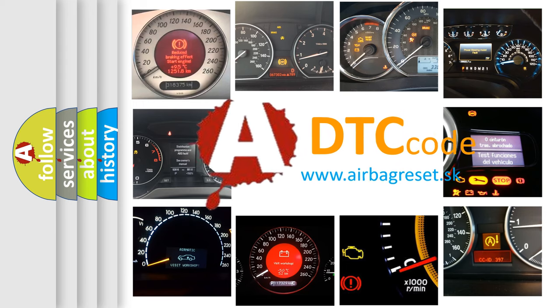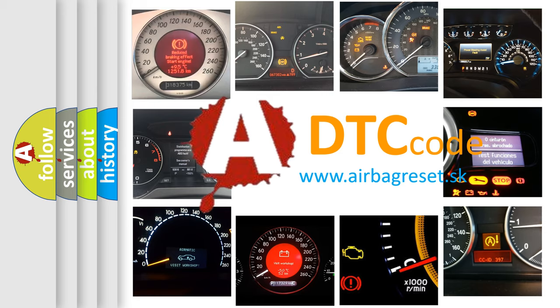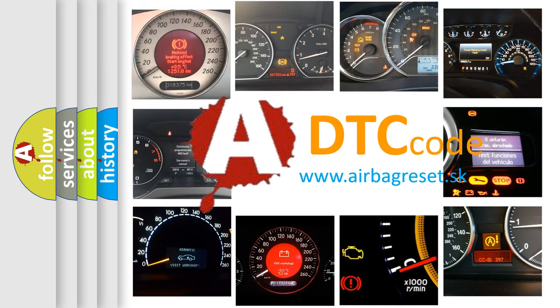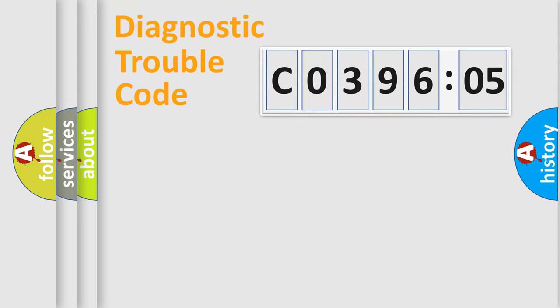What does C039605 mean, or how to correct this fault? Today we will find answers to these questions together. Let's do this.